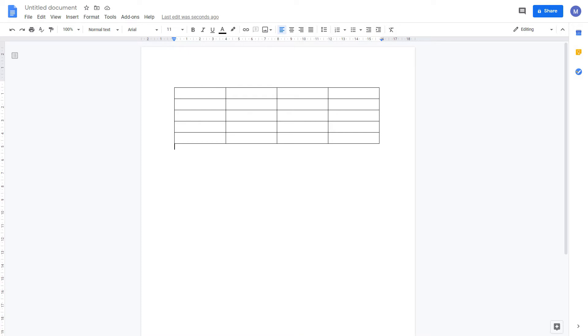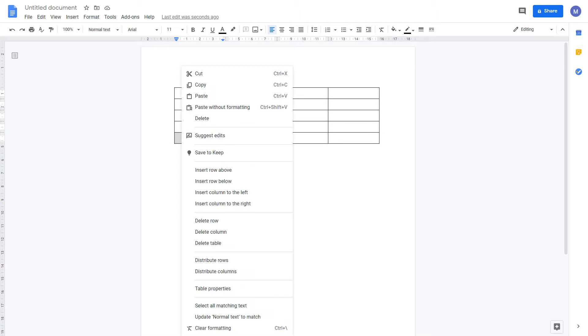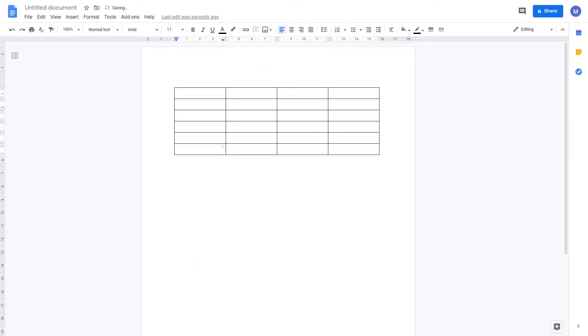If we want to add an extra row to our table, click in our table, then right click and select insert row above or insert row below depending on where you want the new row to be. I'm going to insert an extra row below. We've now inserted an extra row.